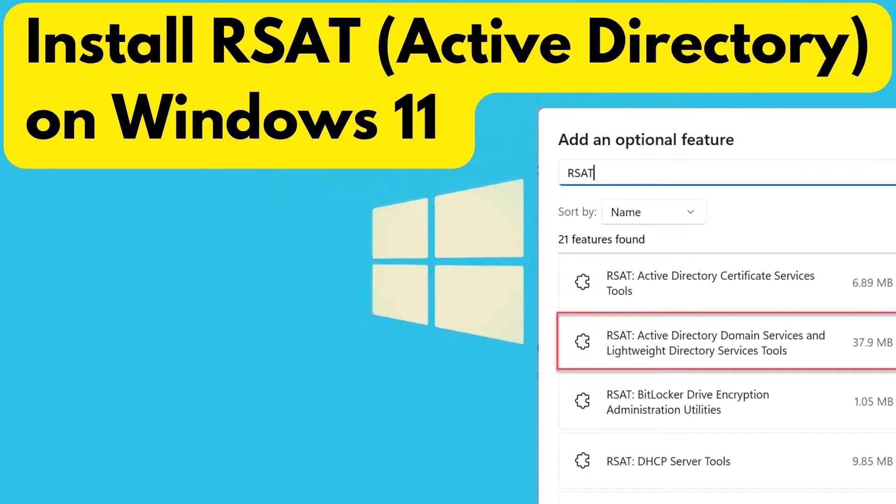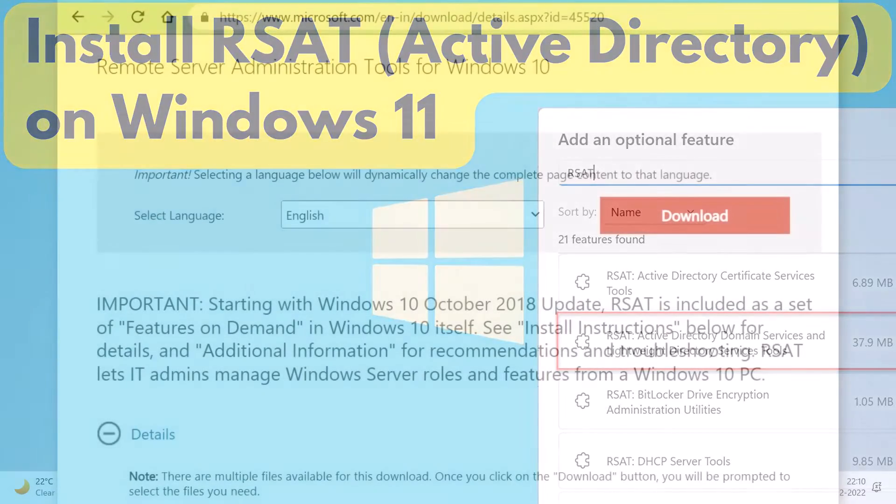RSAT is remote server administration tools, one of the most common tools used for server administration from Windows 10 or Windows 11 computers. Windows 11 computers joined to an Active Directory domain use RSAT tools to manage servers in an environment.